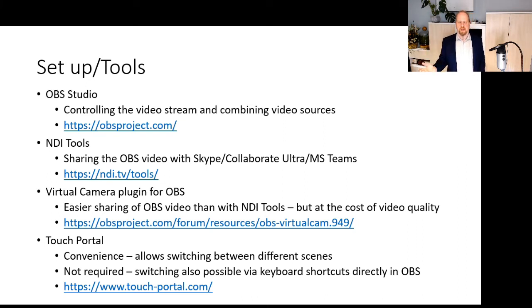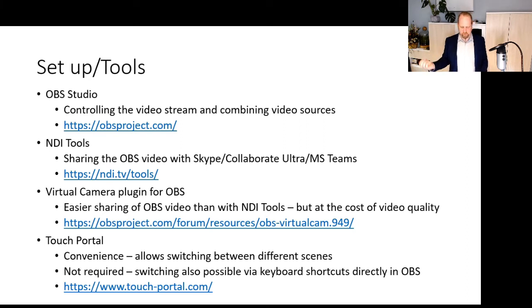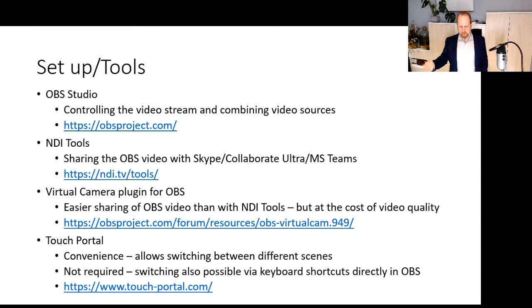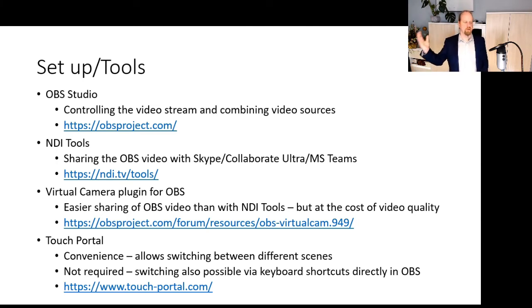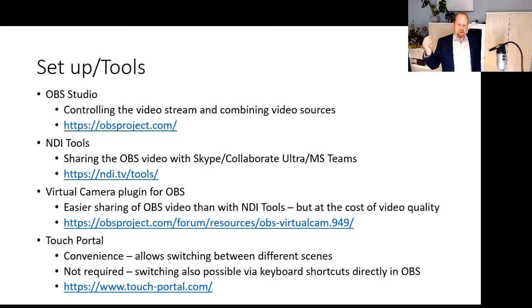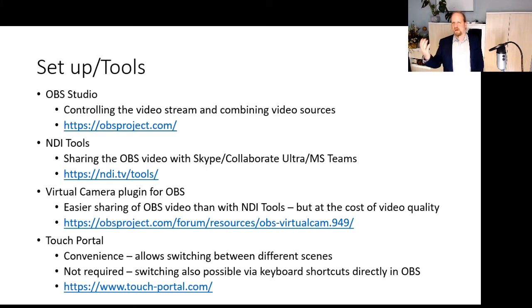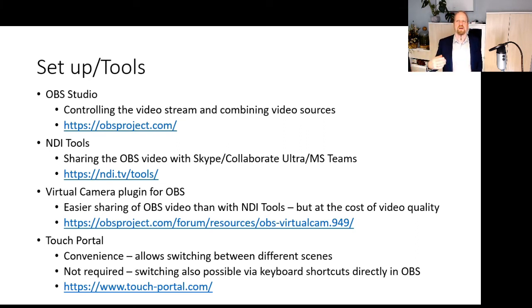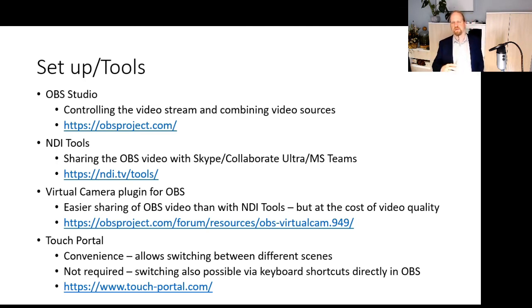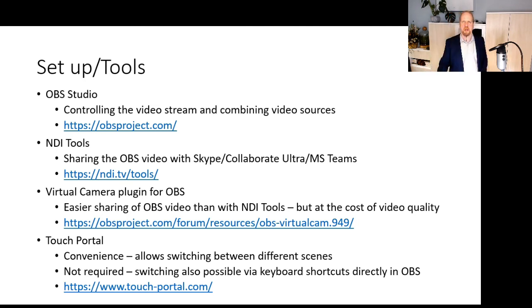The NDI tools or virtual camera plugins are simply to share that stream from the streaming software as virtual cameras to the online teaching environment. The last piece of software is Touch Portal, which just is a convenience tool that allows me to quickly switch between different scenes in OBS.